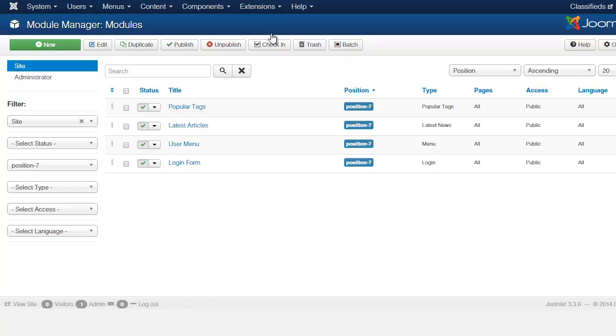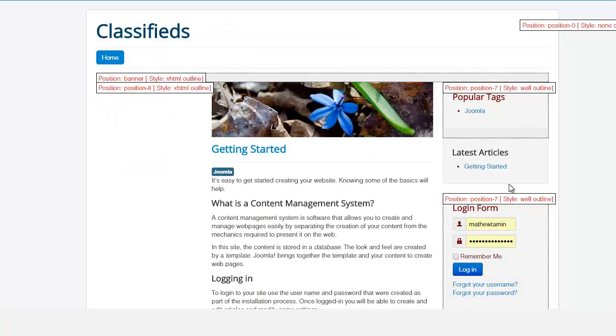All these are in position seven. So it's really important that you understand how module positions work, because we're going to be using these in this course. Since we're creating a classifieds website, we're going to be utilizing this right hand column here for new submissions, ads and links and things like that.